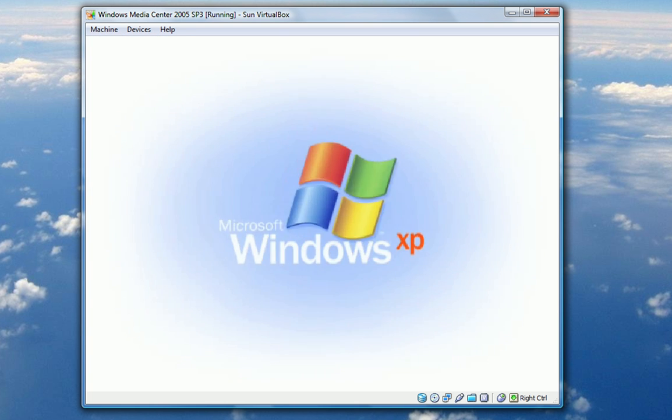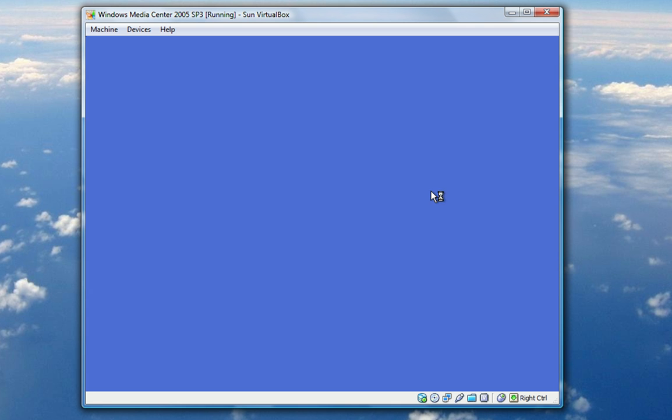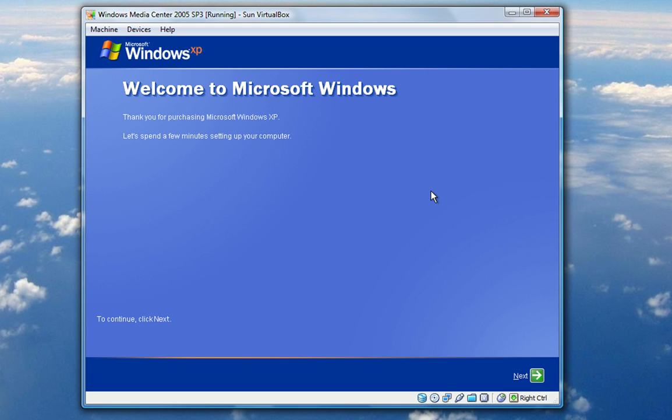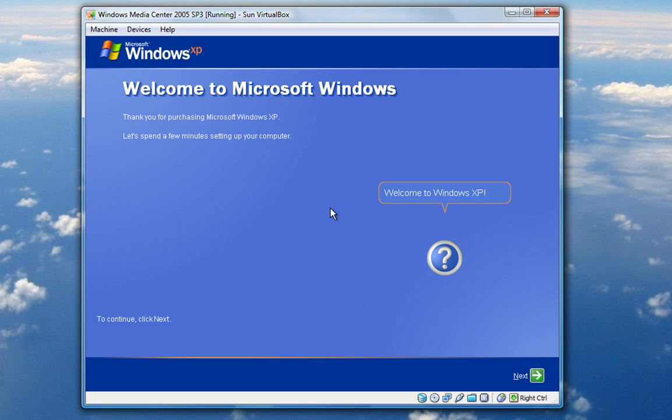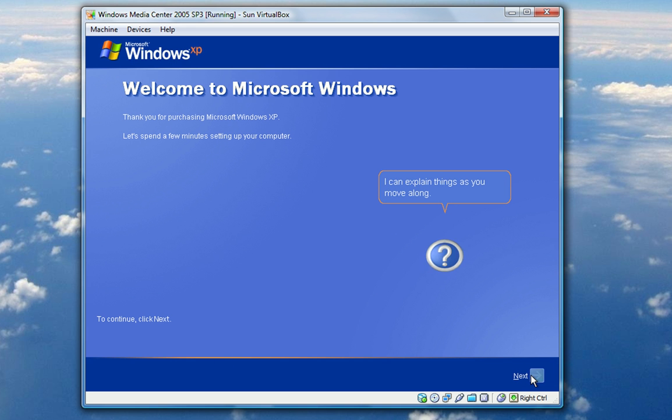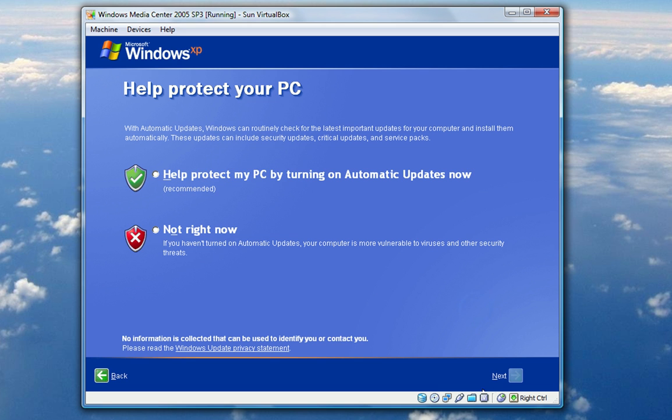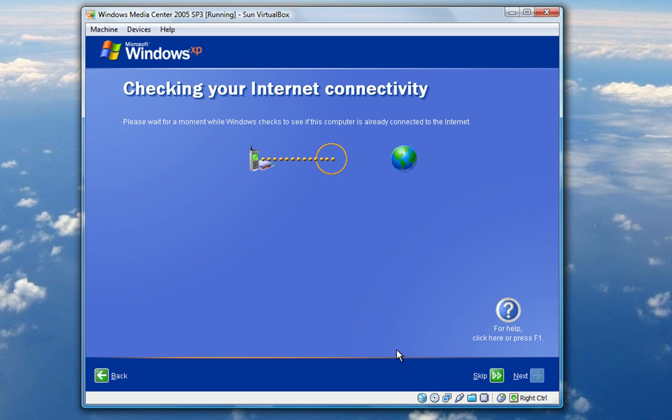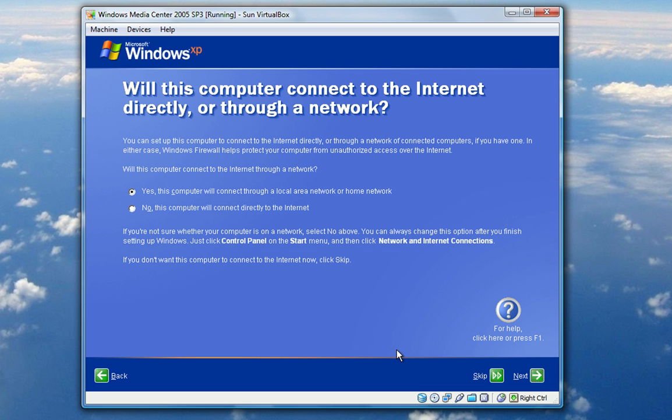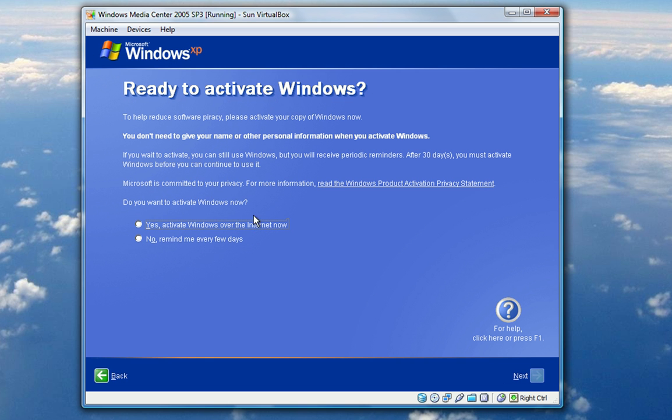It's been a while since I've seen this video. Thank you for your purchase of Windows XP. Well, I didn't purchase it, but okay. Let's spend a few minutes to set up your computer. Sure. Let's spend a few minutes to set up my computer. To continue, click next. Okay. Sure, why not. Let's turn on automatic updates. Cursor is laggy, but who cares. Checking my internet. Yes, this computer will connect. Next. I do not want. Sure, I'll activate Windows. No, not at this time. Continue.